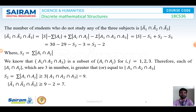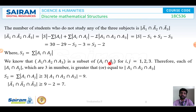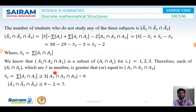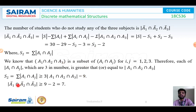Now we need to find the value of S2, which is summation of cardinality of Ai intersection Aj. We must remember that A1 intersection A2 intersection A3 is a subset of each Ai intersection Aj for i, j in {1, 2, 3}. There are 3 such pairs: A1 intersection A2, A1 intersection A3, and A2 intersection A3. Therefore S2 equals the sum of those cardinalities, which is greater than or equal to 3 times the cardinality of A1 intersection A2 intersection A3, giving S2 ≥ 3 × 3 = 9. Substituting back, the cardinality of A1 complement intersection A2 complement intersection A3 complement is greater than or equal to 9 minus 2, which equals 7.